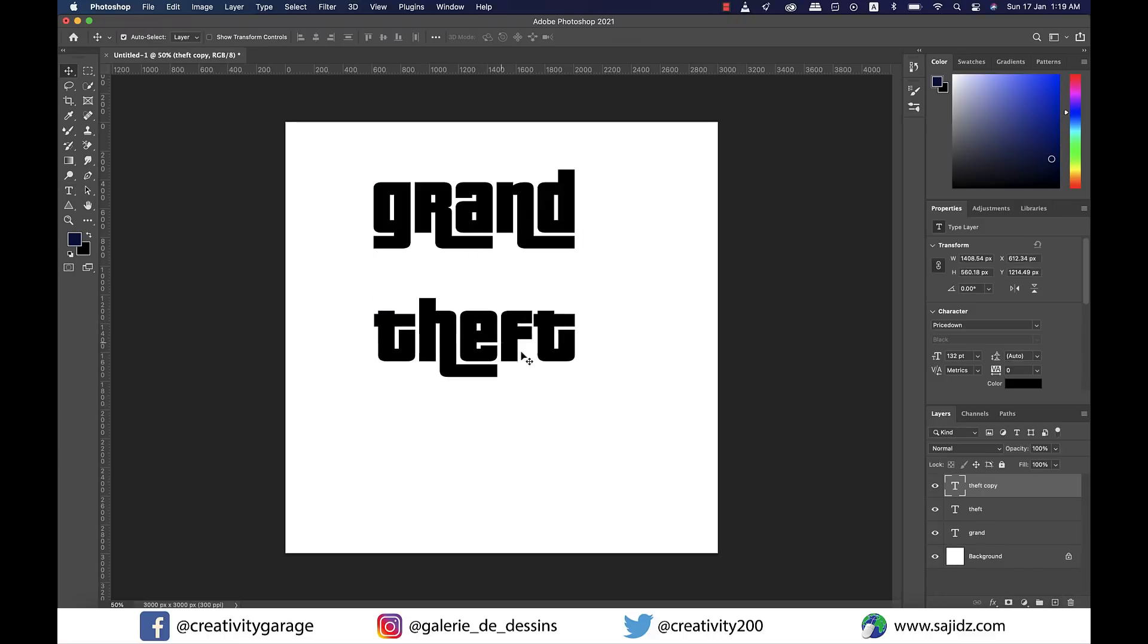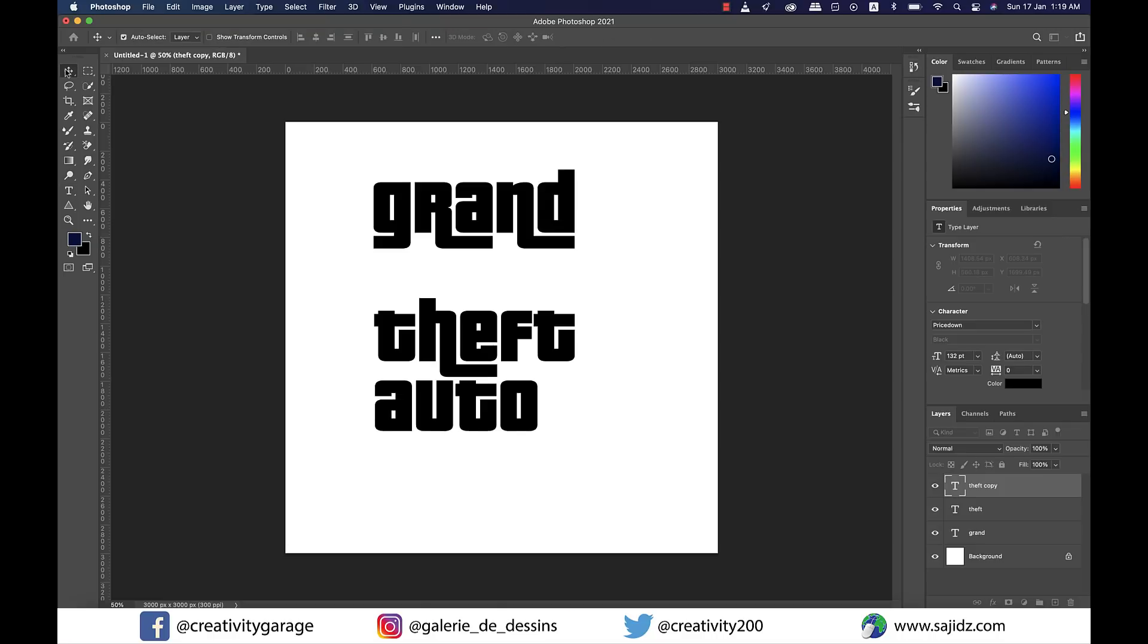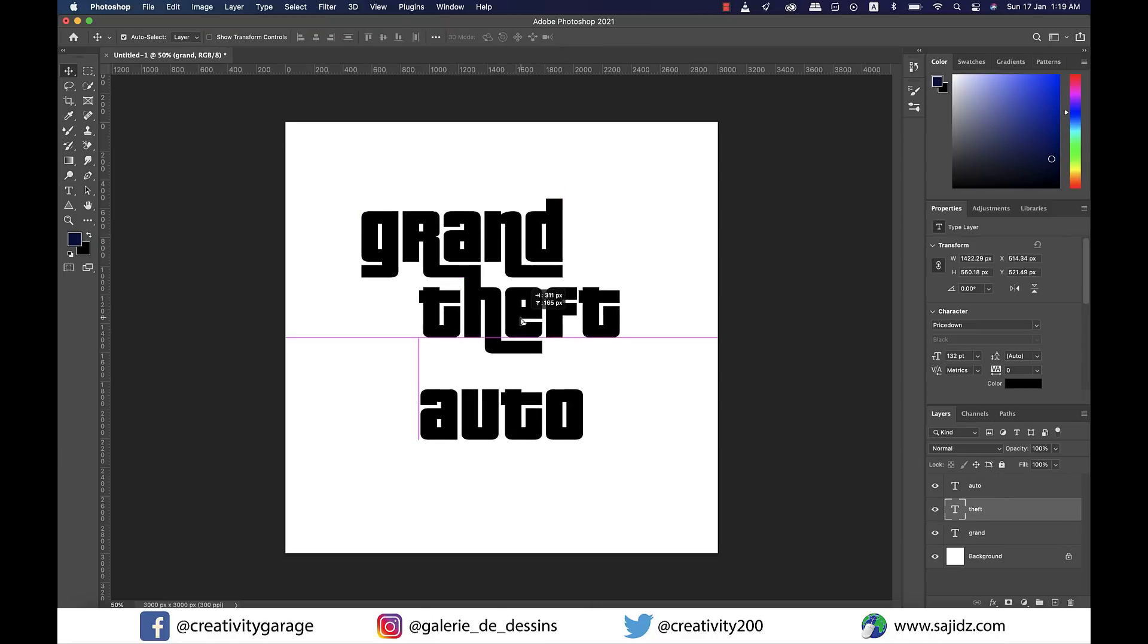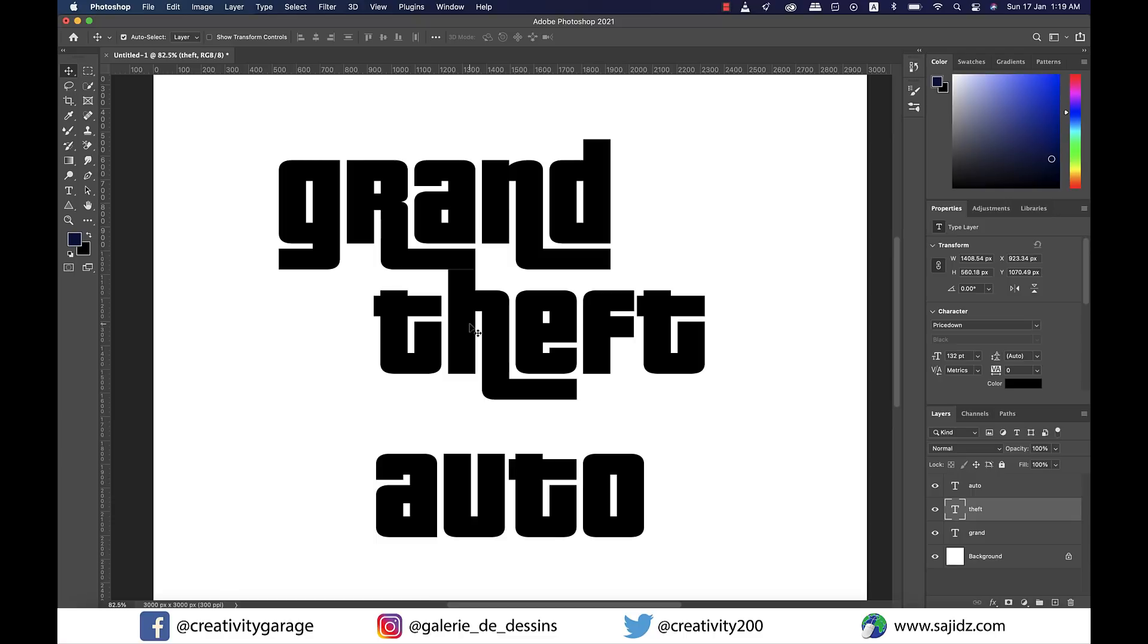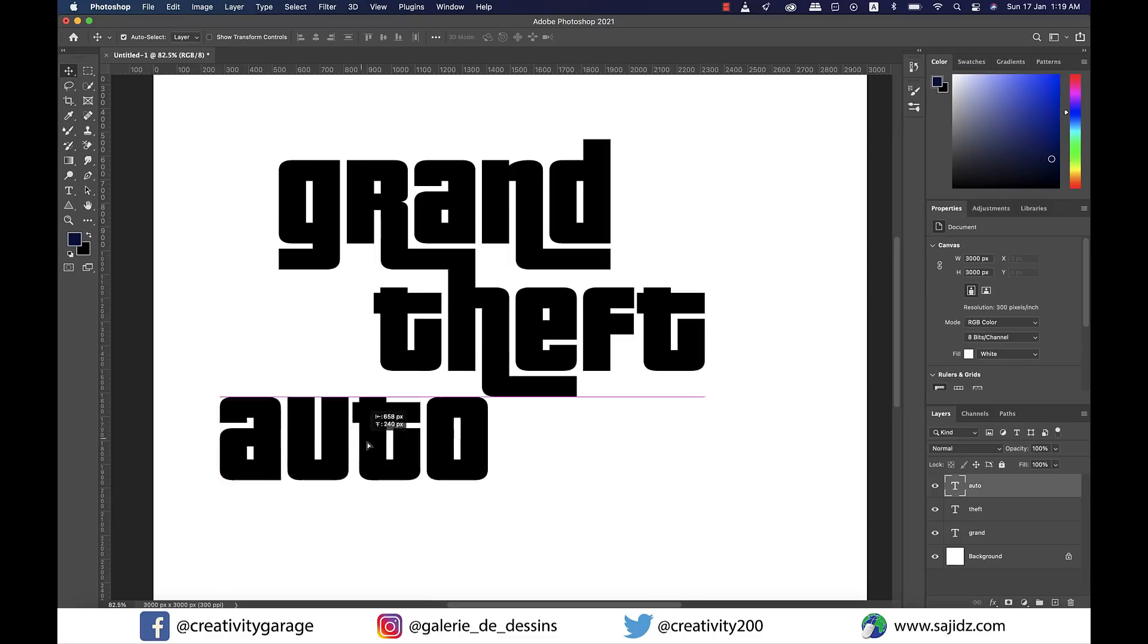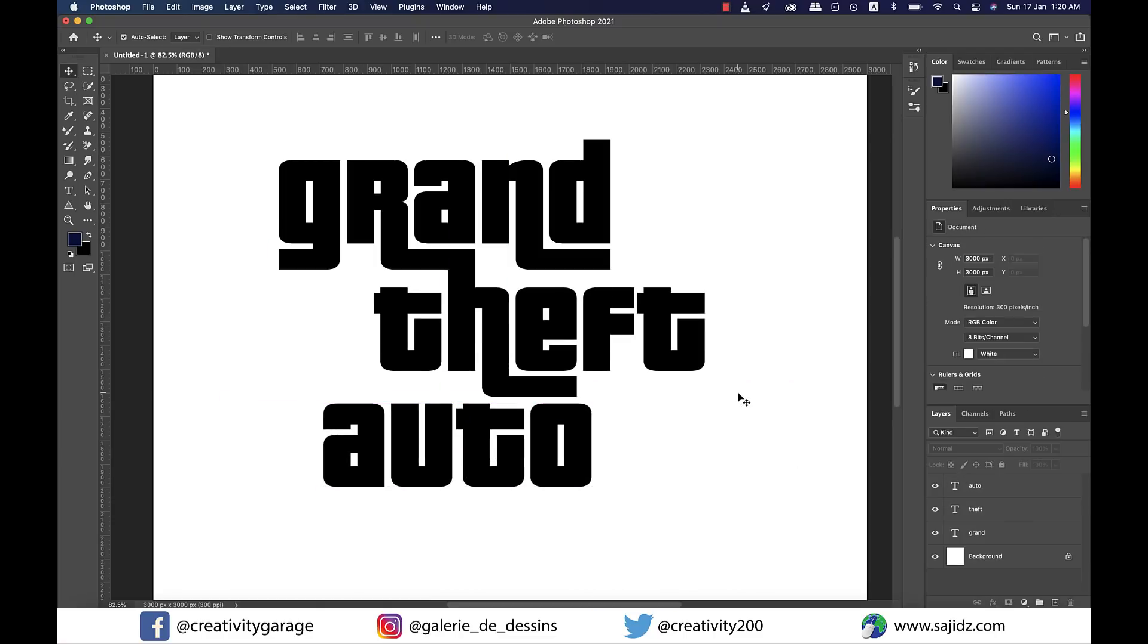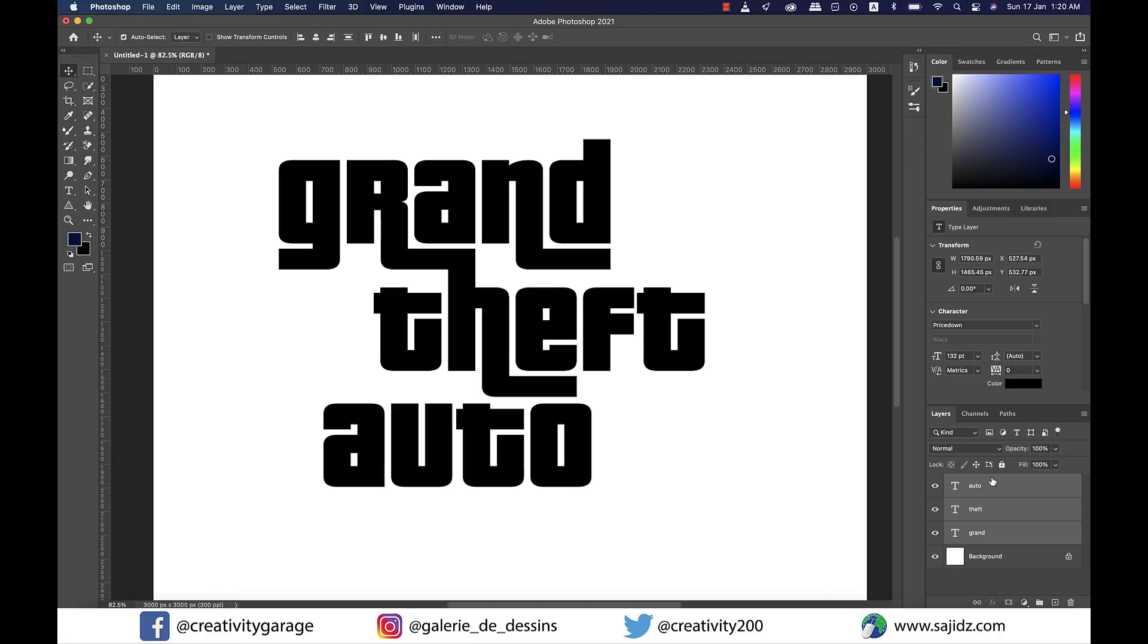In the same way, duplicate the layer one last time for 'auto'. Now let's rearrange the three words much like in the video game before merging the layers together. Let's select the three text layers holding Command on Mac or Control on PC.